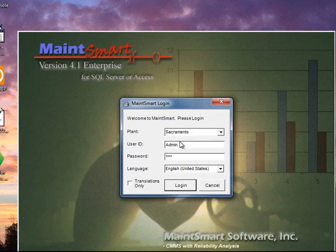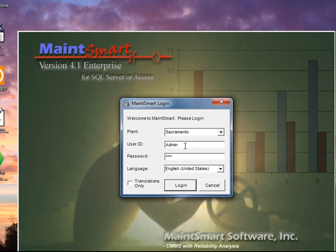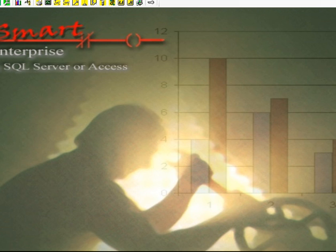MaintSmart offers me the login and password with the demo, and the user ID is going to be admin, which is a user associated with the administrator user group. The administrator user group is able to do anything in the program. The password is 1234. I'm going to go ahead and log in.